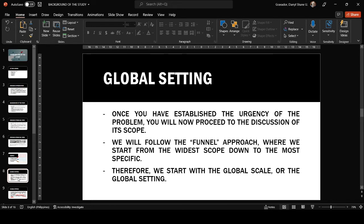Now let's move to the second paragraph. The second paragraph contains three sub-components: the global, national, and local settings. It will be quite a lengthy paragraph since there are multiple sub-components. Our approach to writing this paragraph is what I would call the funnel approach — we start with the widest scope and narrow down to the most specific. The widest scope, in this context, is the global setting.